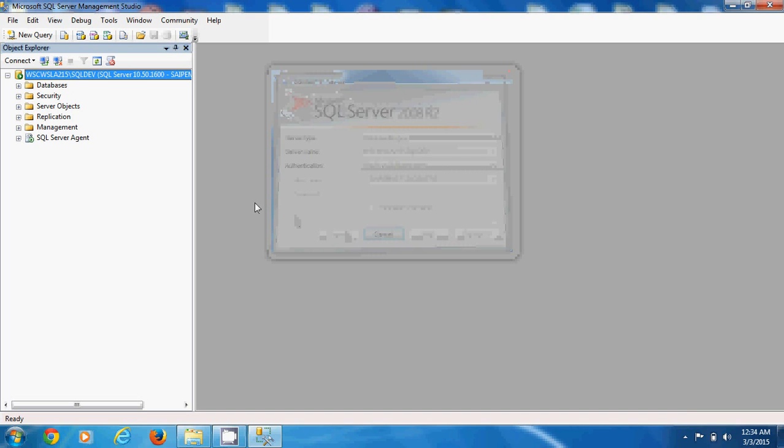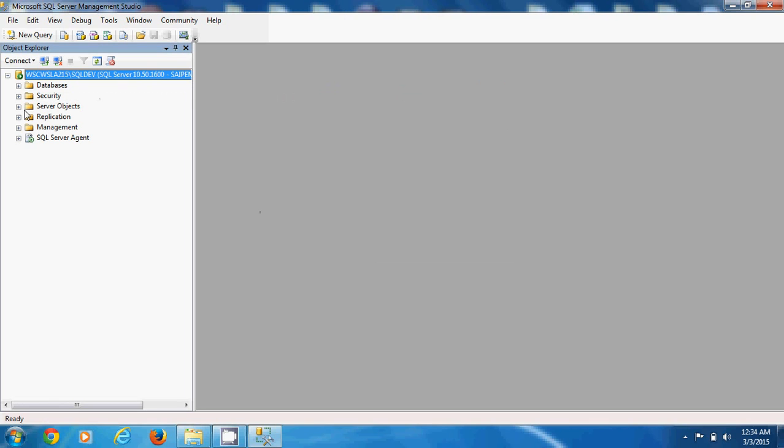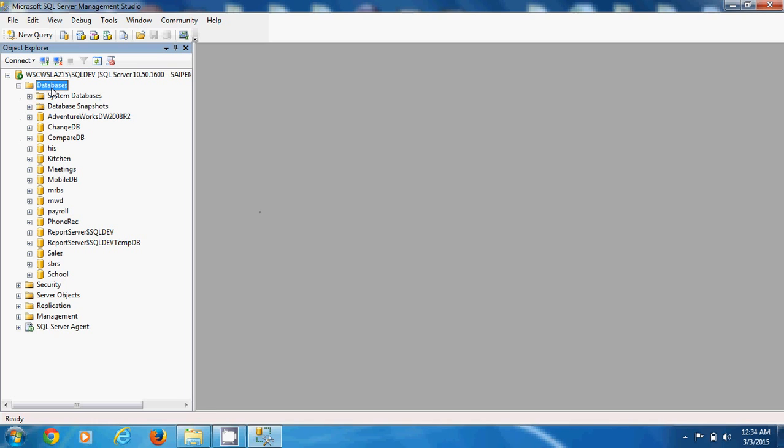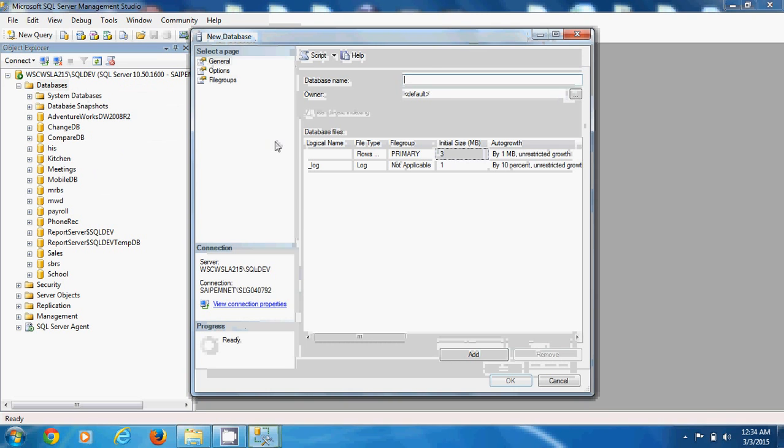So right here on the left pane, you see a list of items. We go to databases. Databases list the databases there in the system. And what you want to do to create a new database is to right click on the database node. And then say new database.